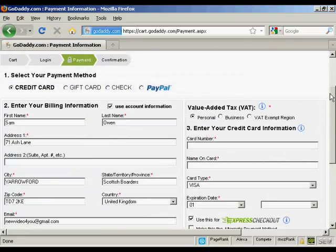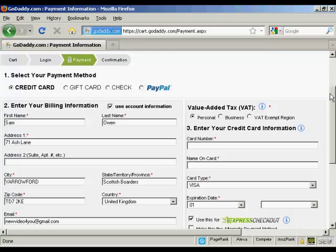And what will happen afterwards is it will then flash up a screen telling me that my payment has gone through. And it will give me an order reference number and so on. And after that they'll send me an email which will have all my account details. And a link that I can click on to log in to my new GoDaddy account. And then I can set up the name servers and so on for my new website. And that's how you register a domain name with GoDaddy.